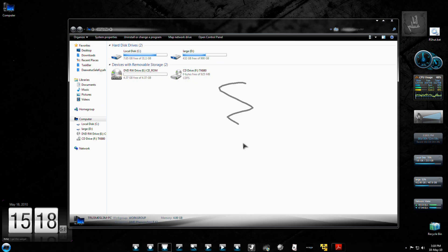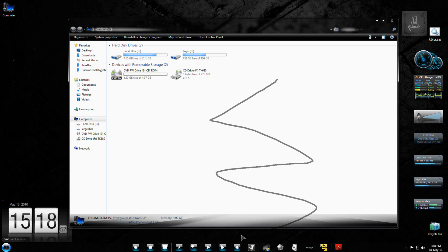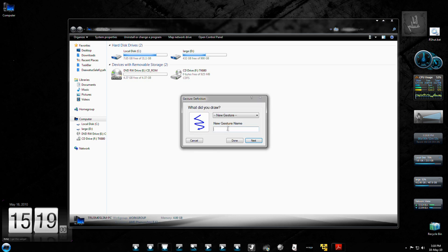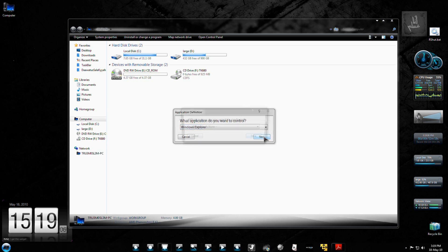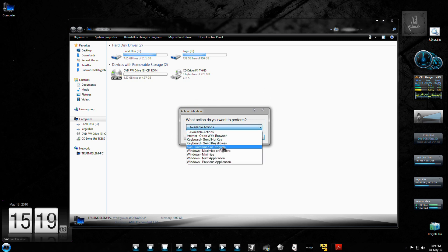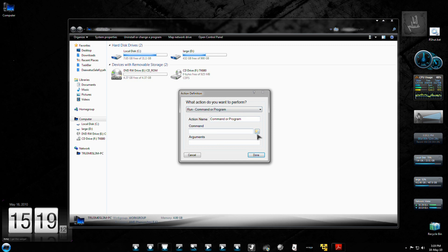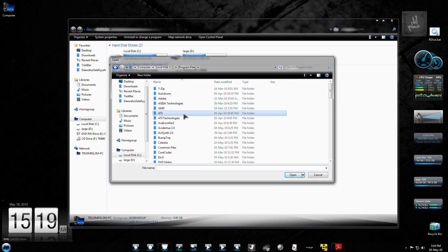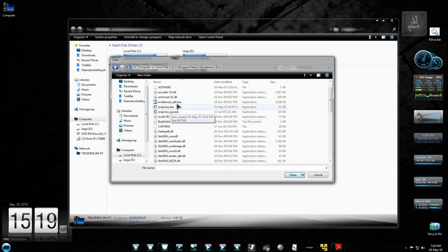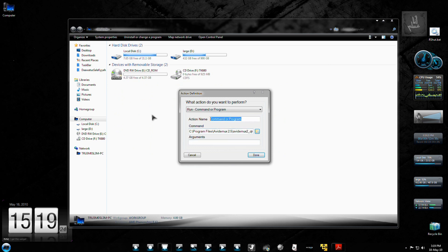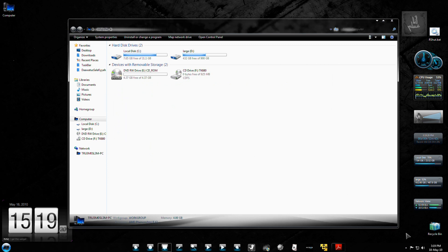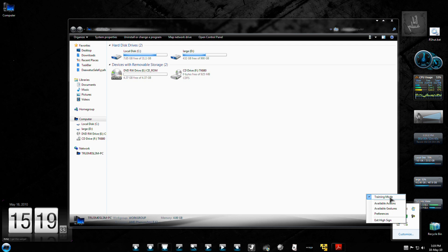So now you can create a gesture — maybe a zigzag line with five movements. You call it ZZ and you launch an application. Which application do you want to control? Windows Explorer of course. And now you can launch some application — I'll go with AVI-DMX. So I've got Qt4. Launch AVI-DMX. Done. Go back to normal mode.